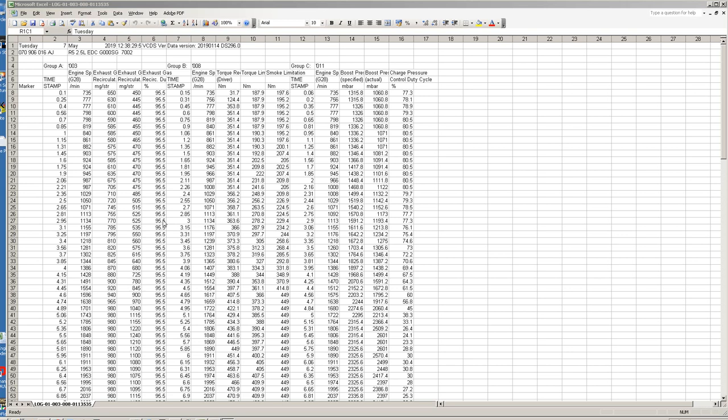We're going to have a look at a data log of a 2.5 Voltron T5 2005 model which is the AXD engine and it's got a GT 1749 turbo.